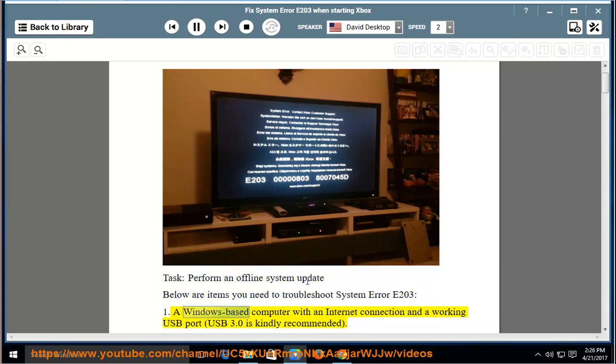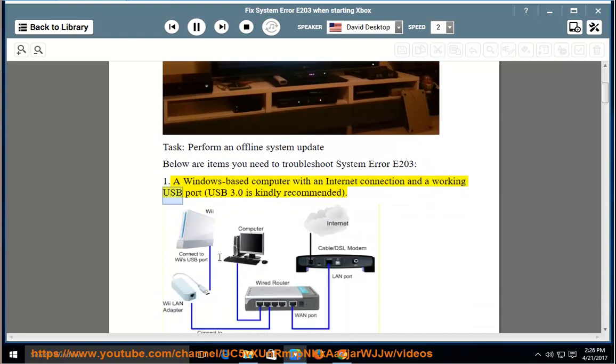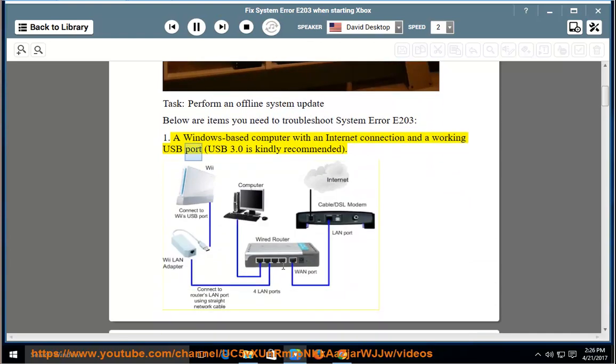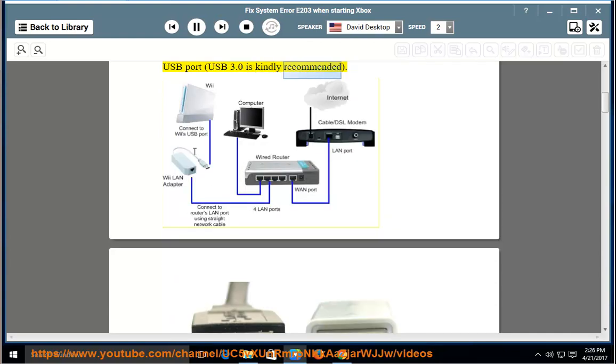1. A Windows-based computer with an Internet connection and a working USB port. USB 3.0 is kindly recommended.